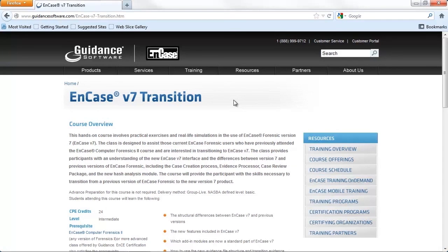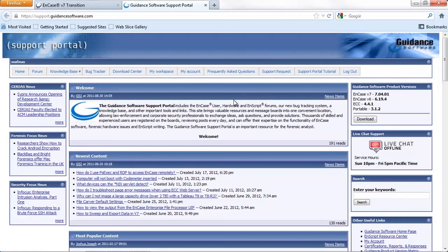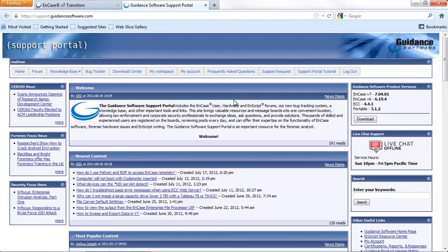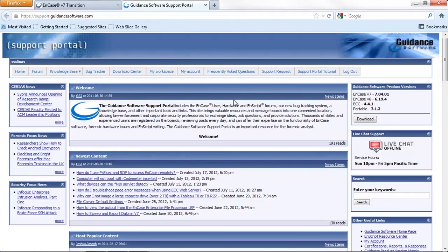Last but certainly not least, I encourage all users to access the support portal regularly. The Guidance technical support team actively monitors all submissions to the support portal and will do their best to give you an answer as quickly as possible. Beyond that, the EnCase user community is extremely active on the portal, and I would bet there's a good chance that if you have a question about how to complete something in v7, you might find another user who has an answer for you.